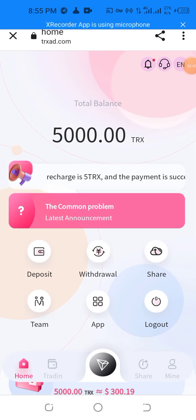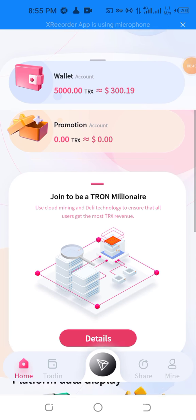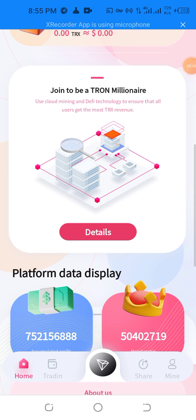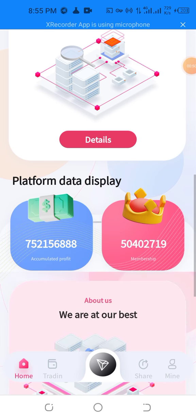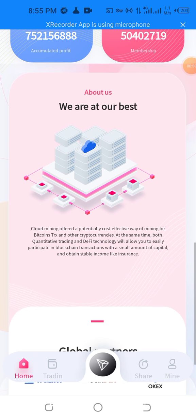You can easily deposit your data, share with your team, and I will become a promotional contract with YouTube and Twitter, with the same type of continuity trading, and every technology will allow you to easily participate in blockchain transactions.